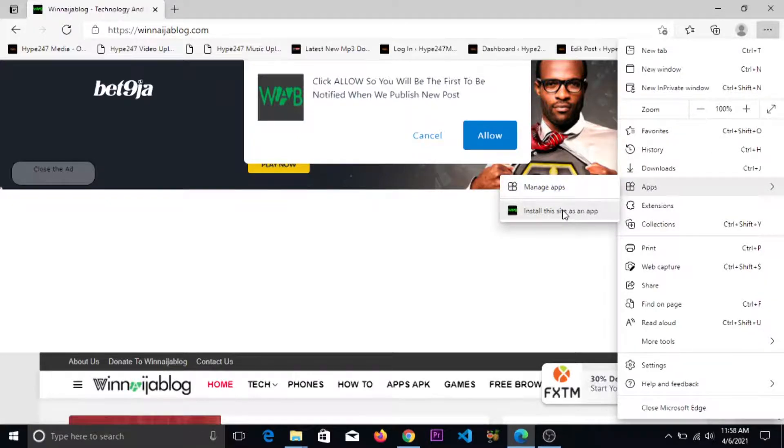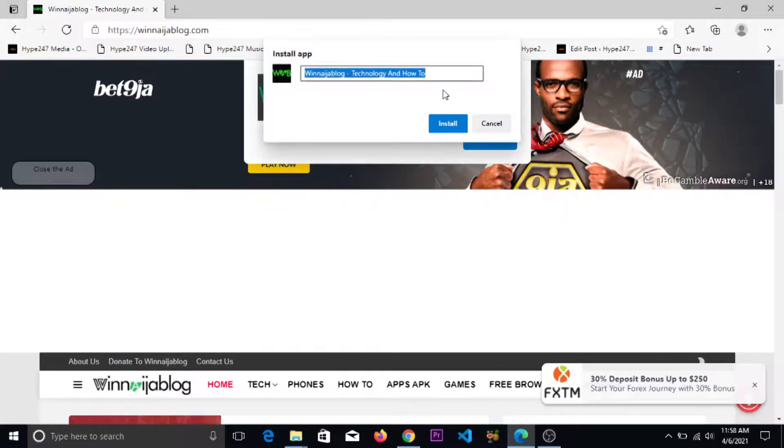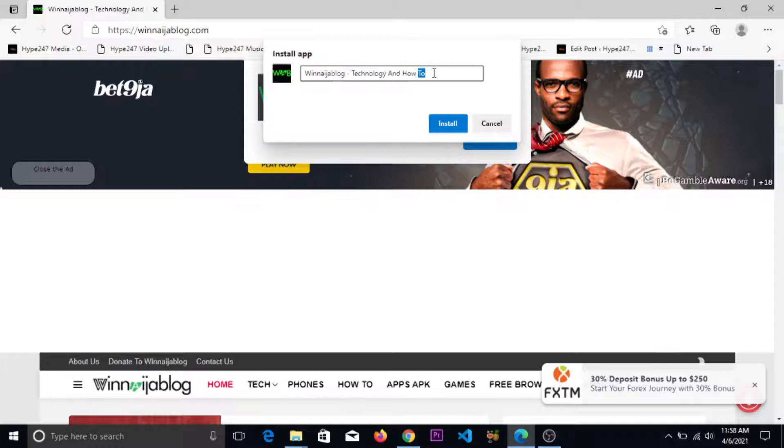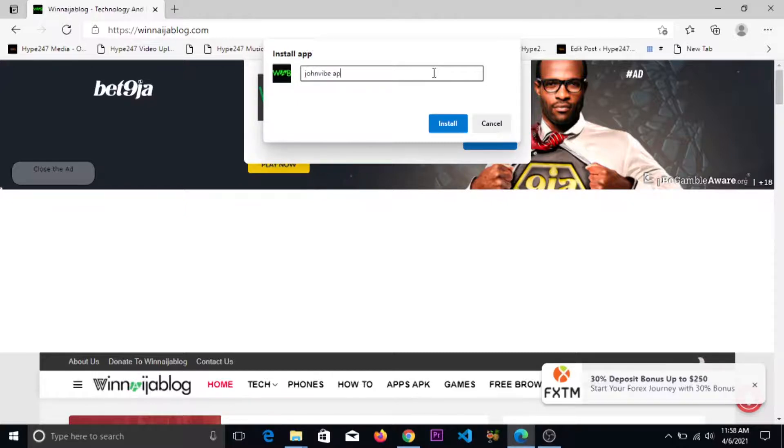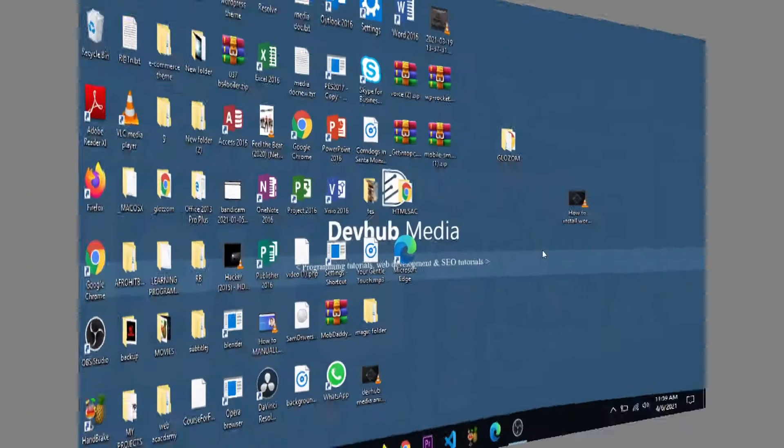install this site as an app. Then you can rename it - it's pretty easy just as we did for Chrome. So let's give it a name. Let me see, okay, 'John Vibe App' - you can give it any name of your choice. So click on install, that's all.